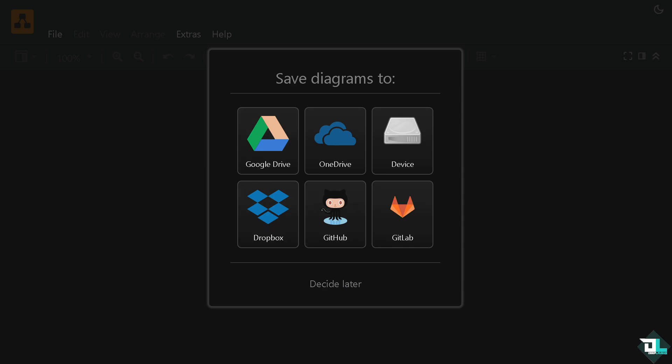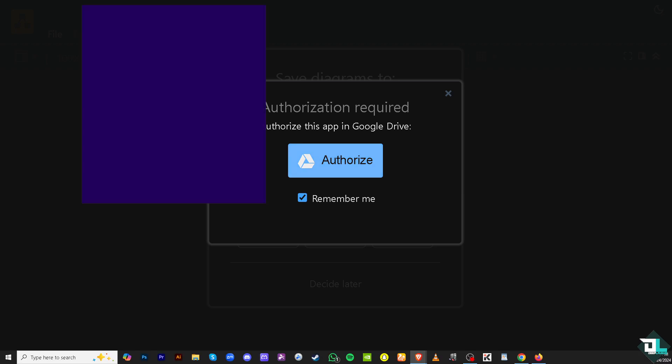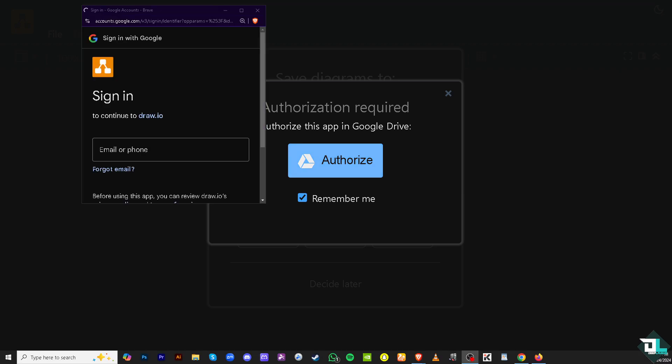In this instance, we're going to choose Google Drive, and we'll be forwarded to click the Authorize option. All you have to do is click Authorize, and you'll be forwarded to log into your Google Drive account.